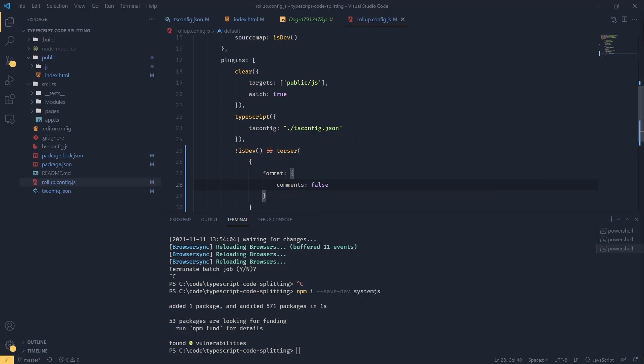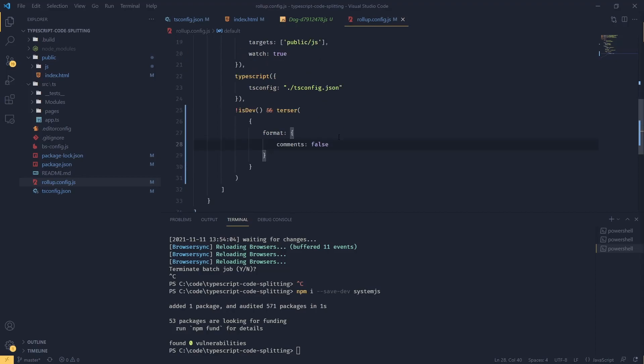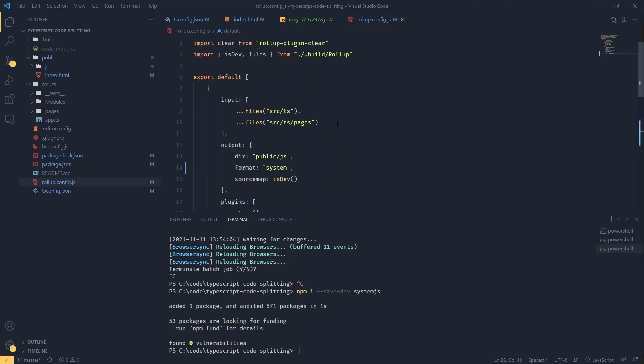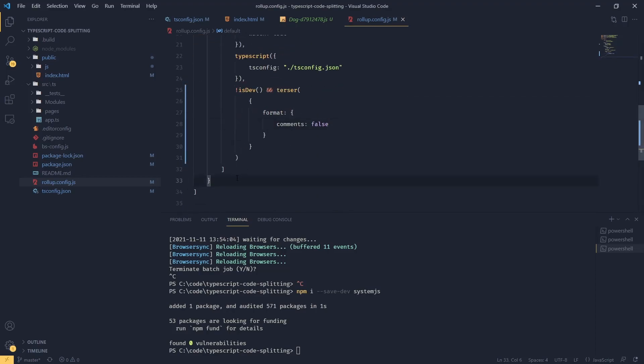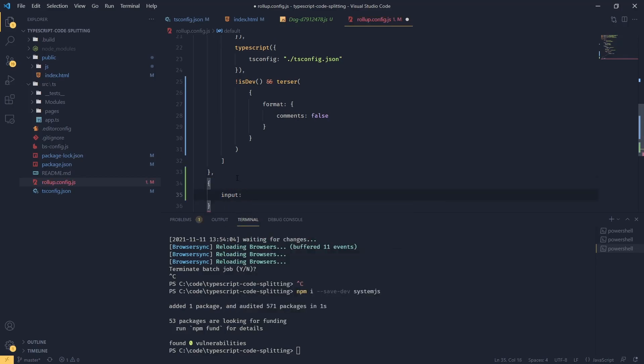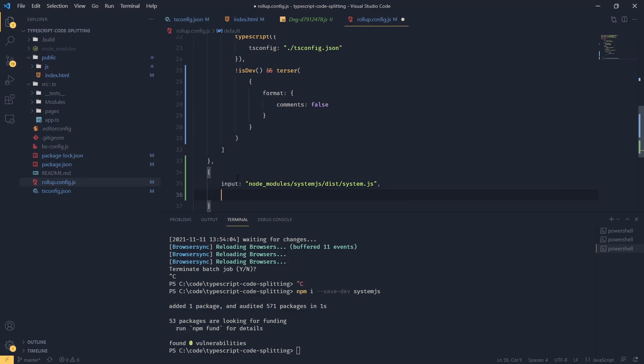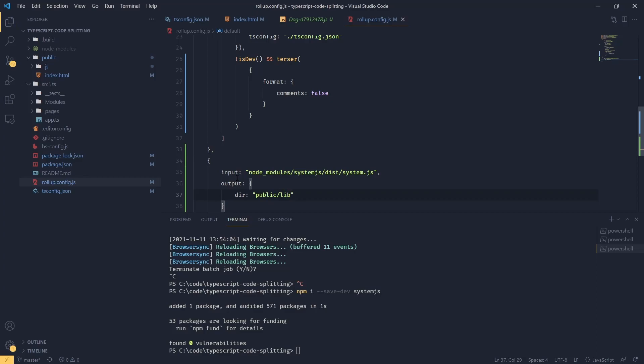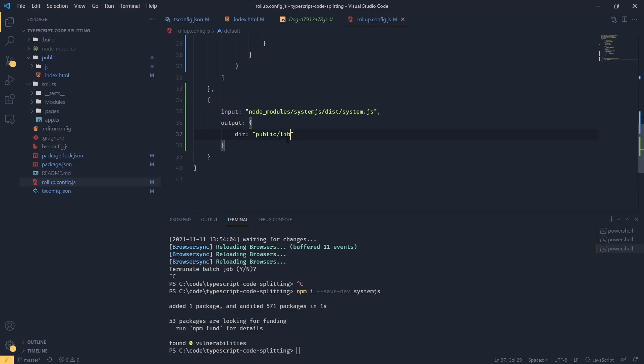We've got our system.js in node modules. So what we can do, we can specify another configuration like this. And we're going to say our input is coming from node_modules system.js dist and we're going to grab system.js. Now our output is going to be directory and we're going to store this in our public folder in directory called lib.